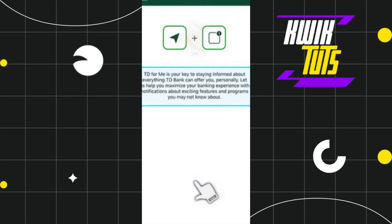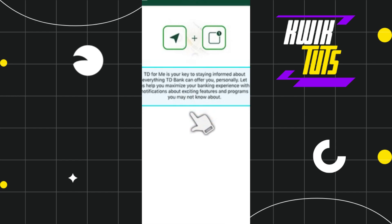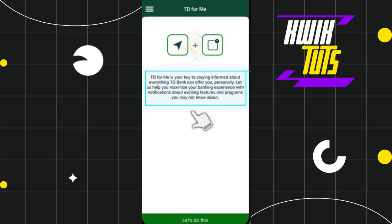Click on this option and it will redirect you to a page showing that TD for Me is your key to staying informed about everything TD Bank can offer you personally. They are going to help you in maximizing your banking experience with notifications about exciting features and programs that you may not know about.